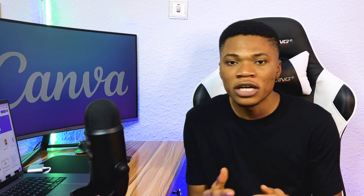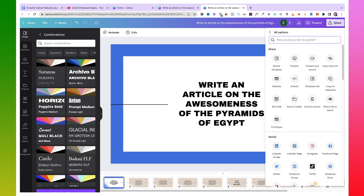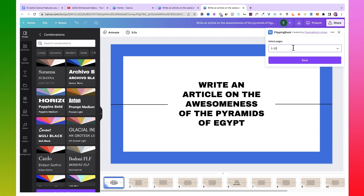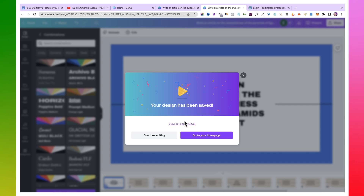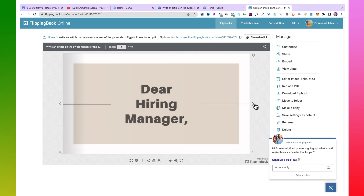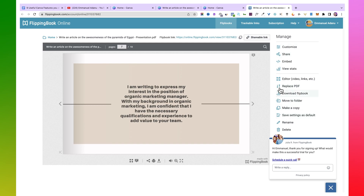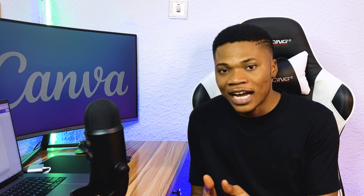The next feature is Flipping Books. If you need to create flip books, you can do that easily inside Canva with just a click. Click on Share, then More, and search for Flipping Book. Click on it, select the pages you want to use, click Done, then Save. You'll be asked to create a Flipping Book account — you can do that with Google or your email. Once logged in, you have a flip book you can share via link, embed on your website, or edit with available tools.